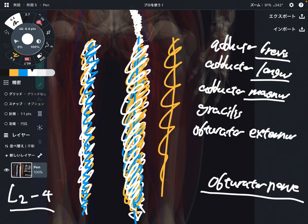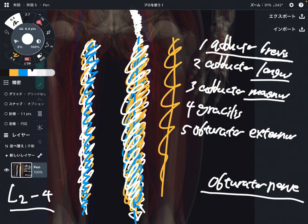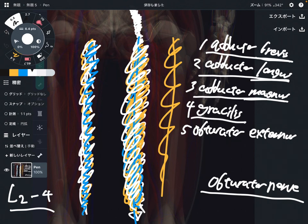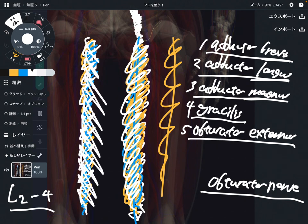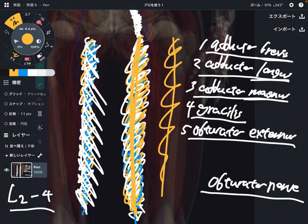So the obturator nerve innervates five muscles: adductor brevis, adductor longus, adductor magnus, gracilis, and obturator externus. These muscles are on the medial part of the thigh. Again, where the nervous tissue is, this nerve innervates the surrounding tissue.